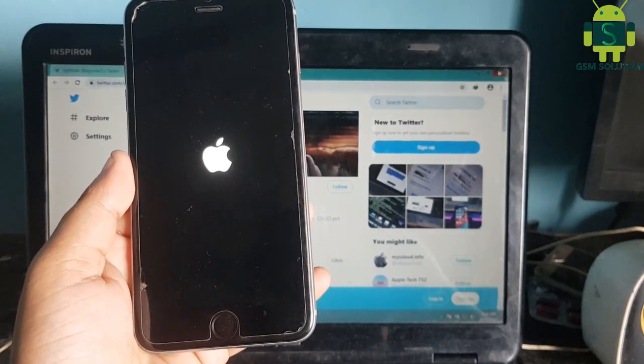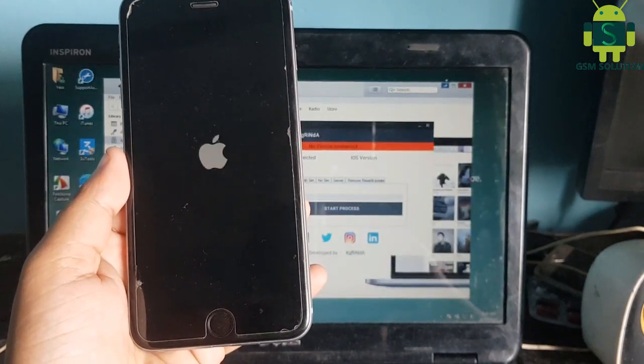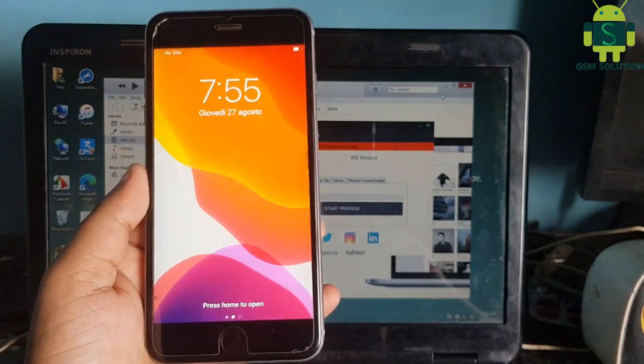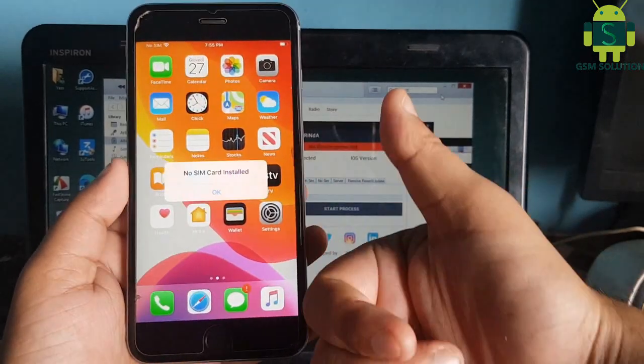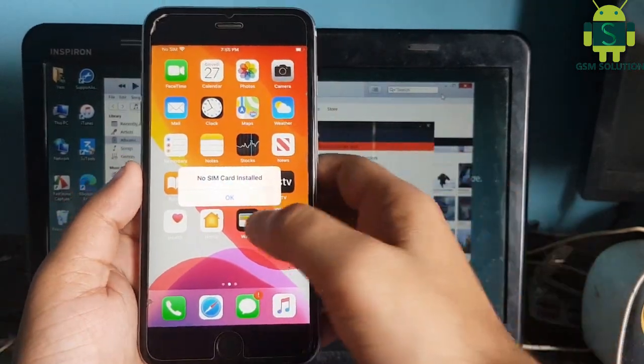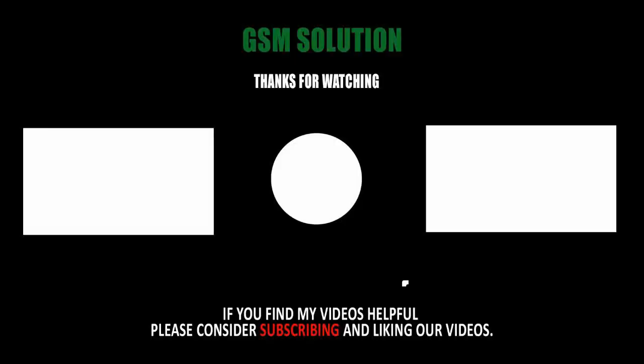Apple device iOS 13.7 untethered iCloud bypass on Windows PC task completed.